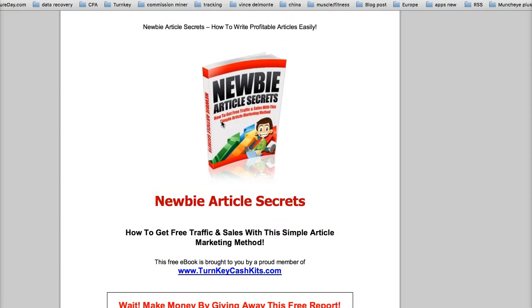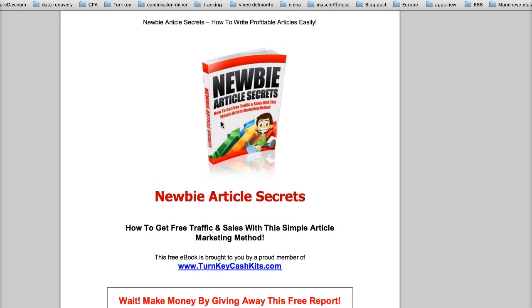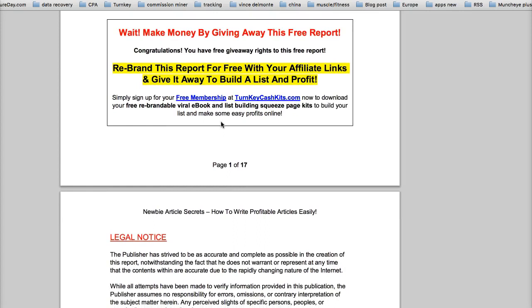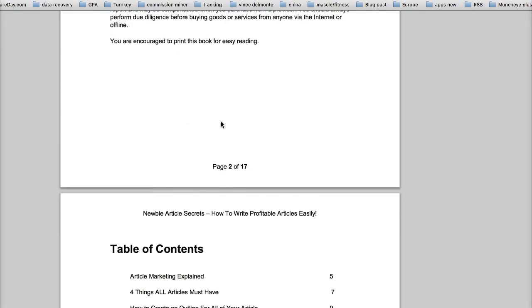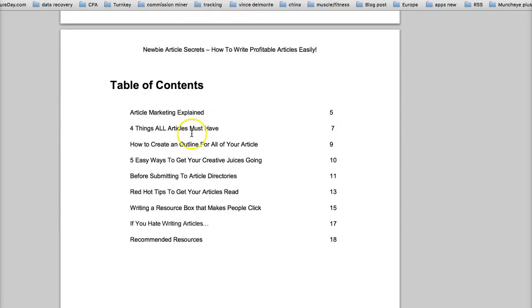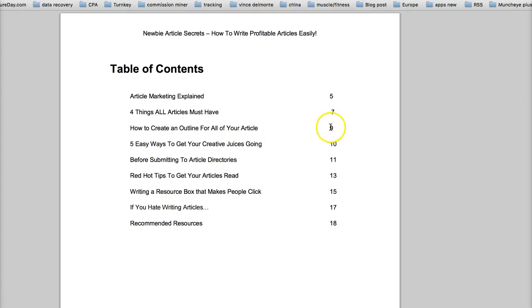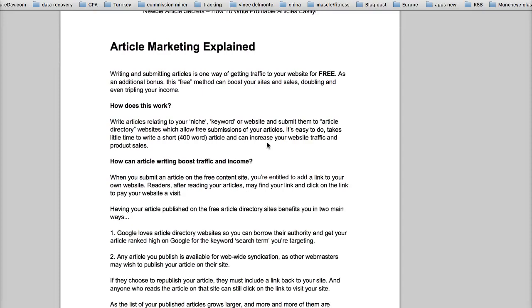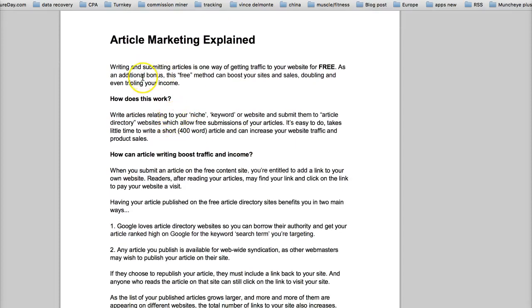Newbie article secrets — and once again, how to create an outline for your article. Article marketing explained.